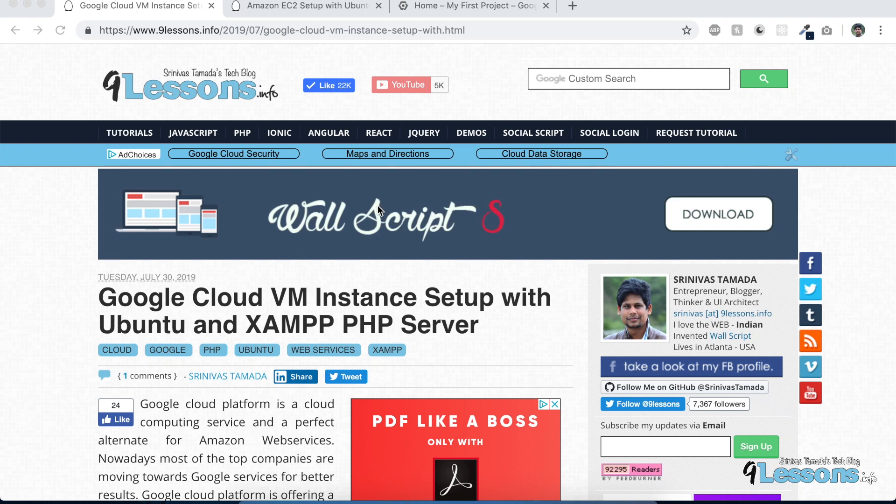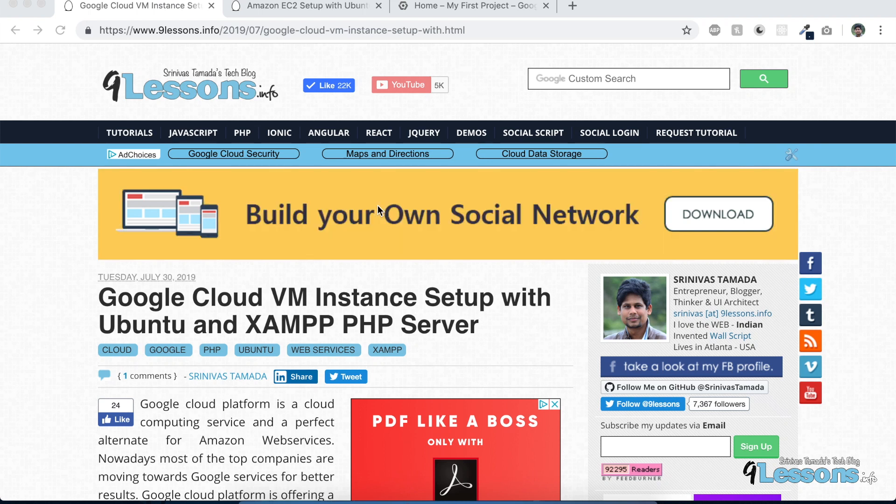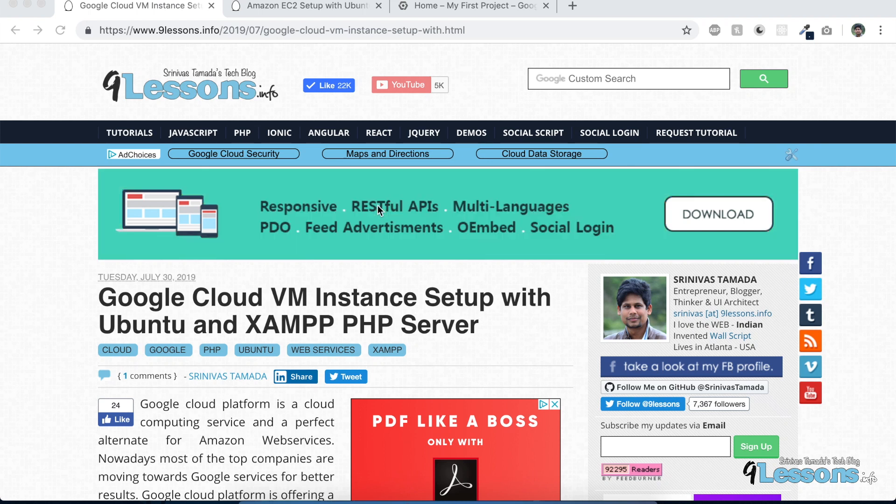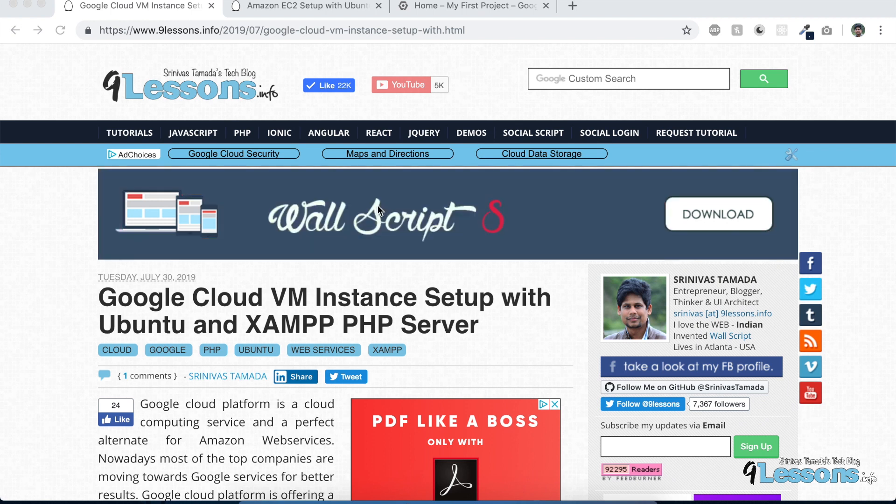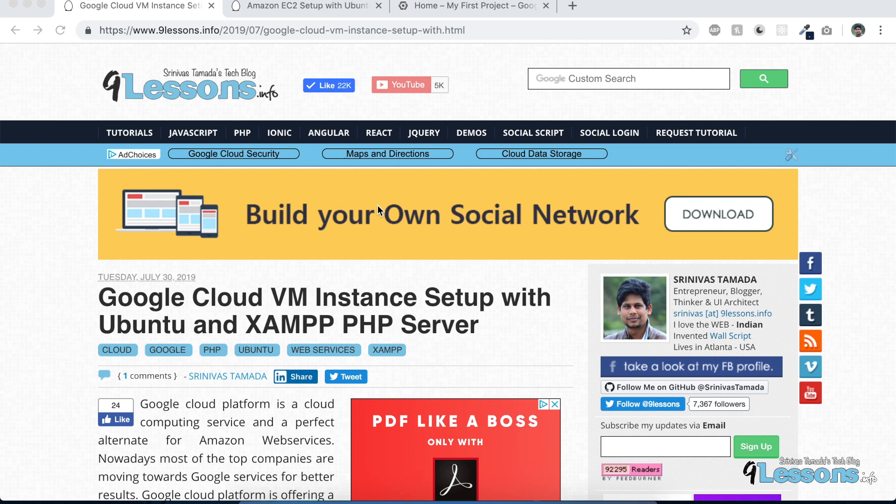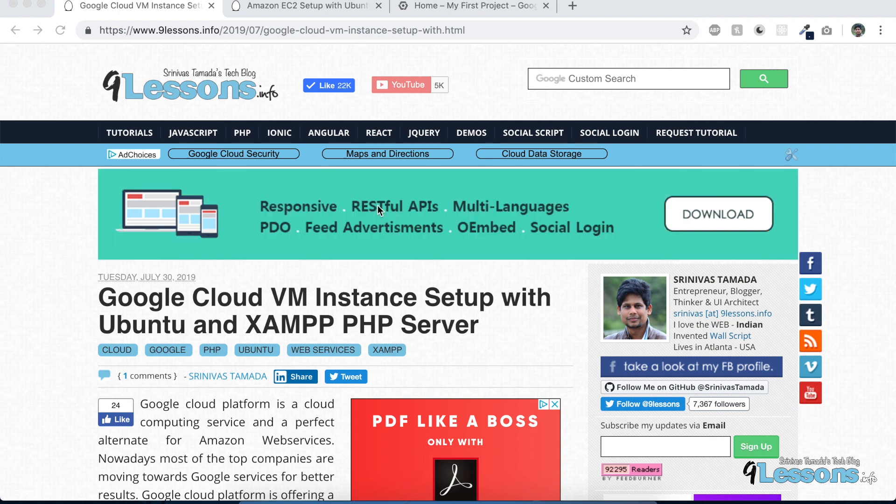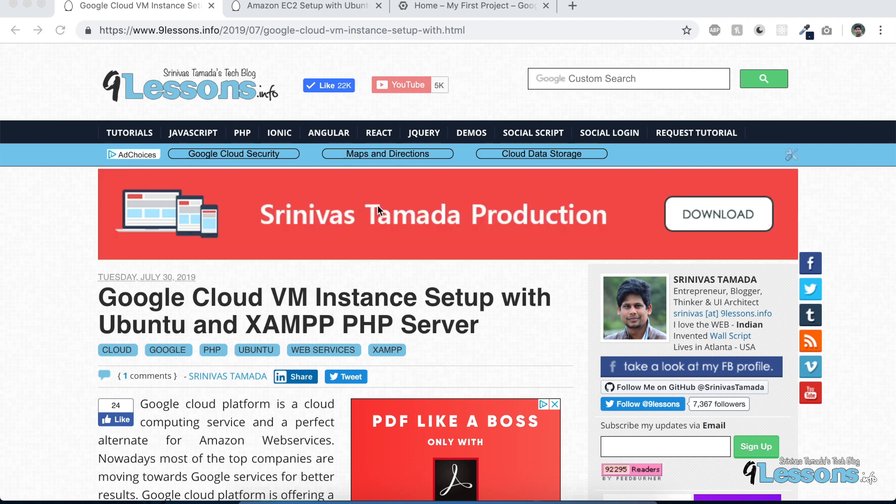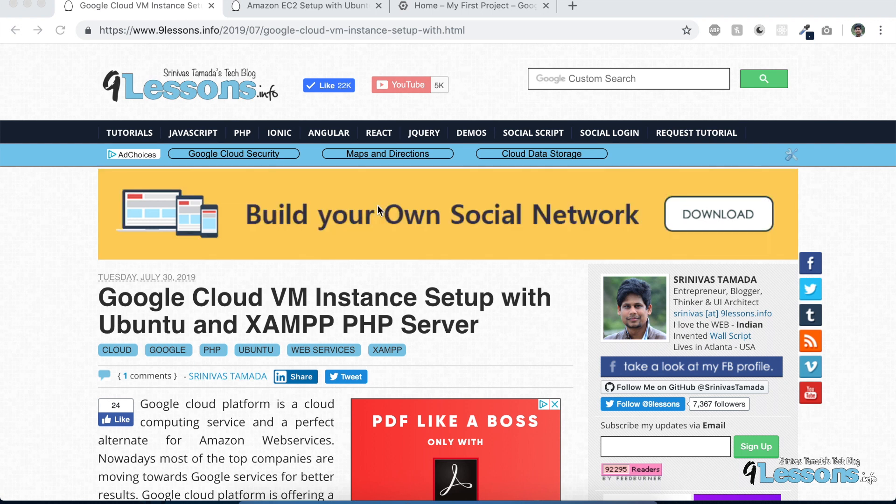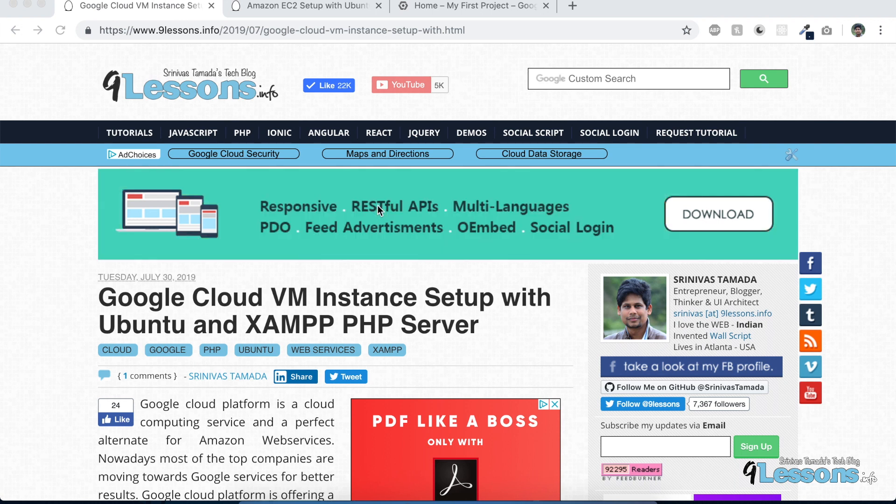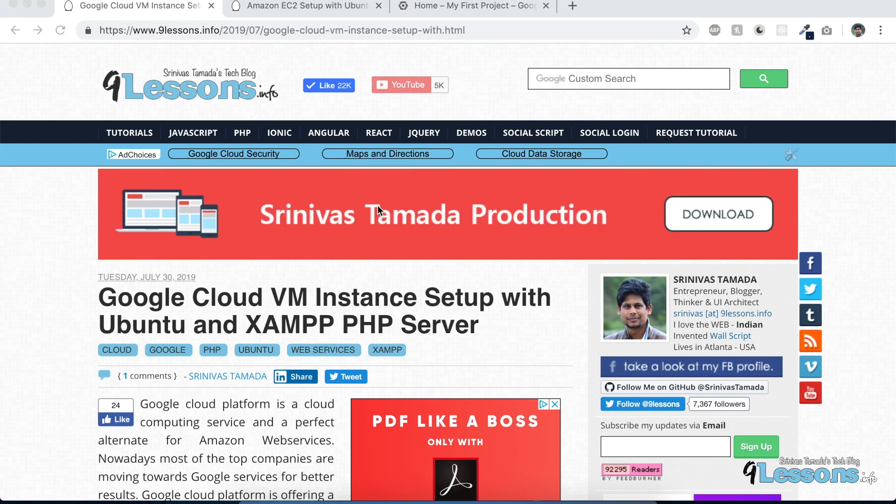Hi, this is Srinivas Tamada, founder of 9lessons.info. This video is about how to set up a Google Cloud VM instance. Google is offering a free trial of one year with $300 credit, so you can try all their services. They're offering a lot of services like Amazon, and most companies are moving from Amazon to Google Cloud.